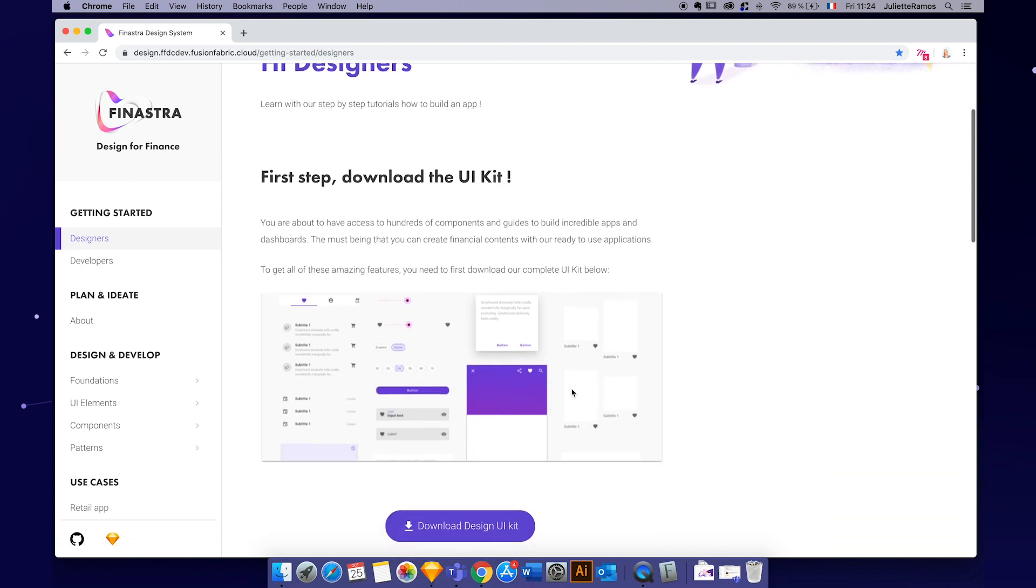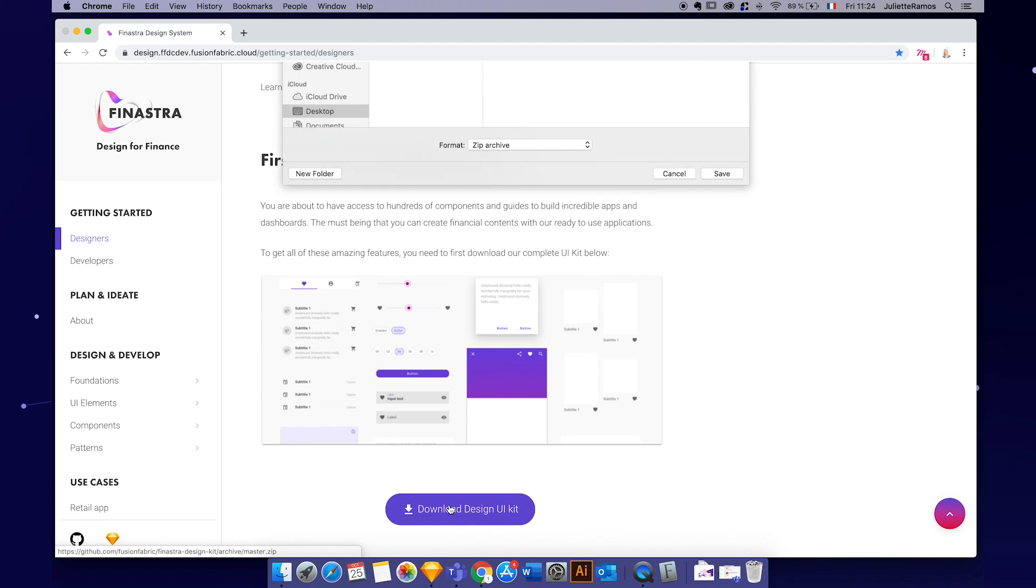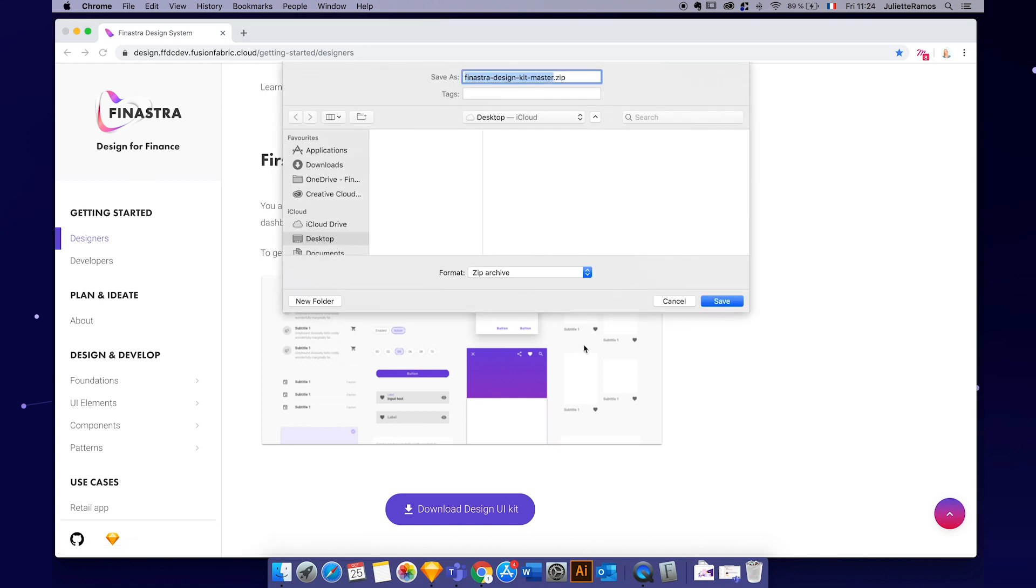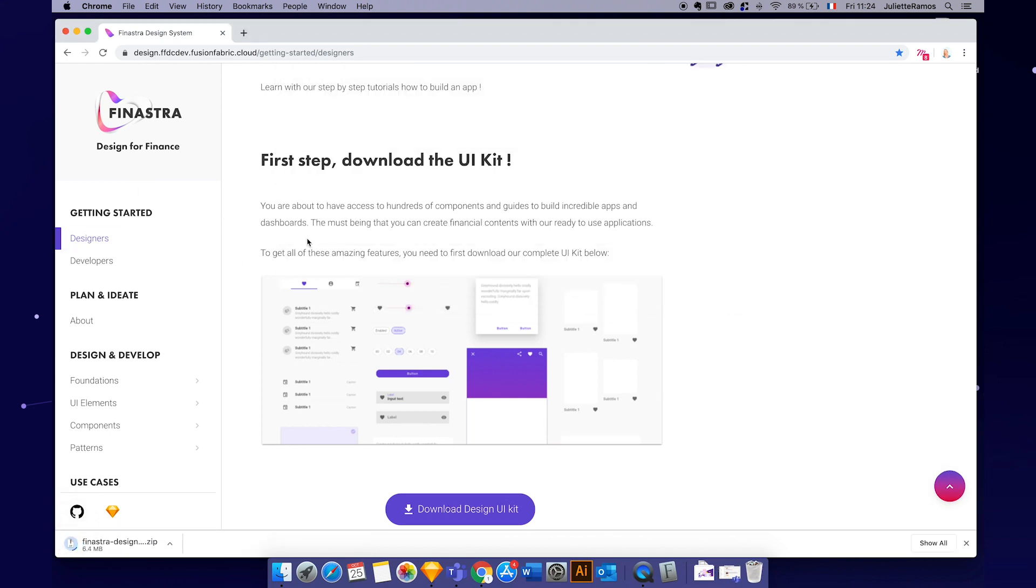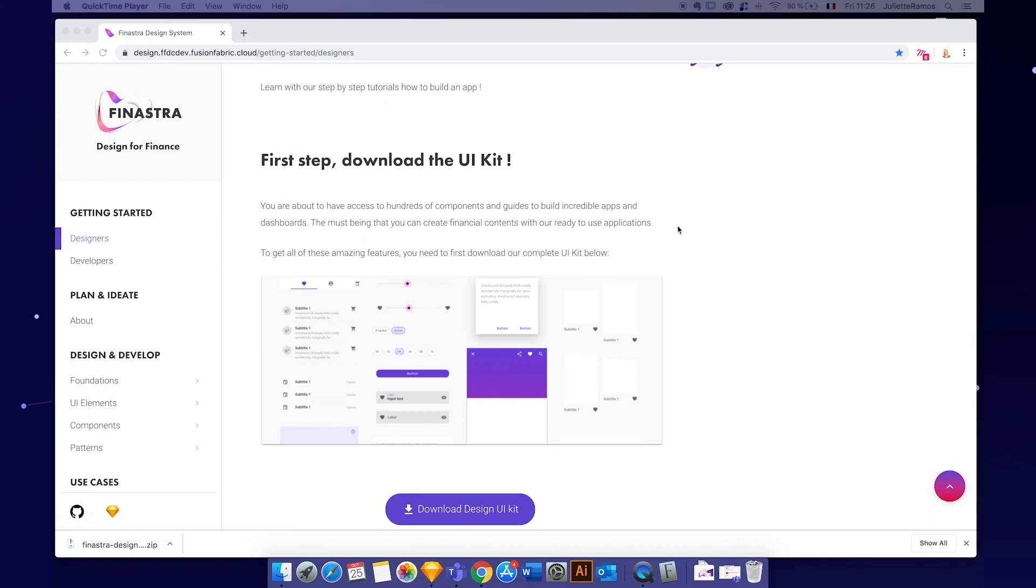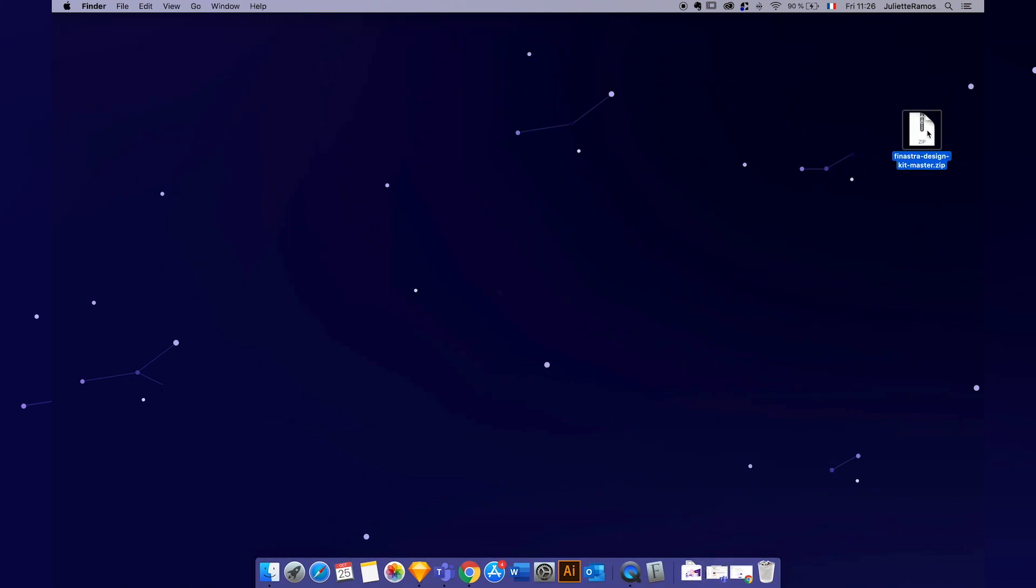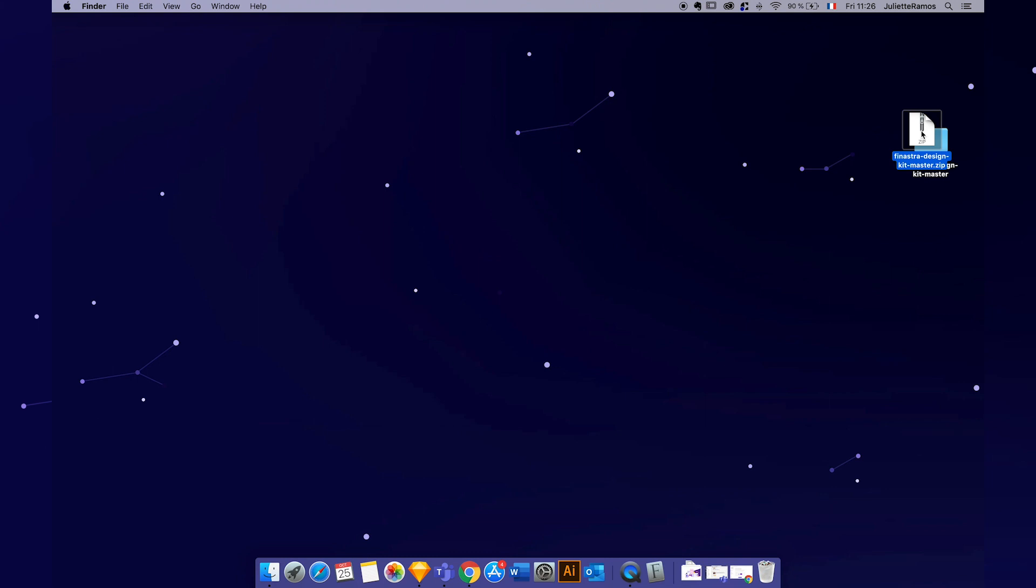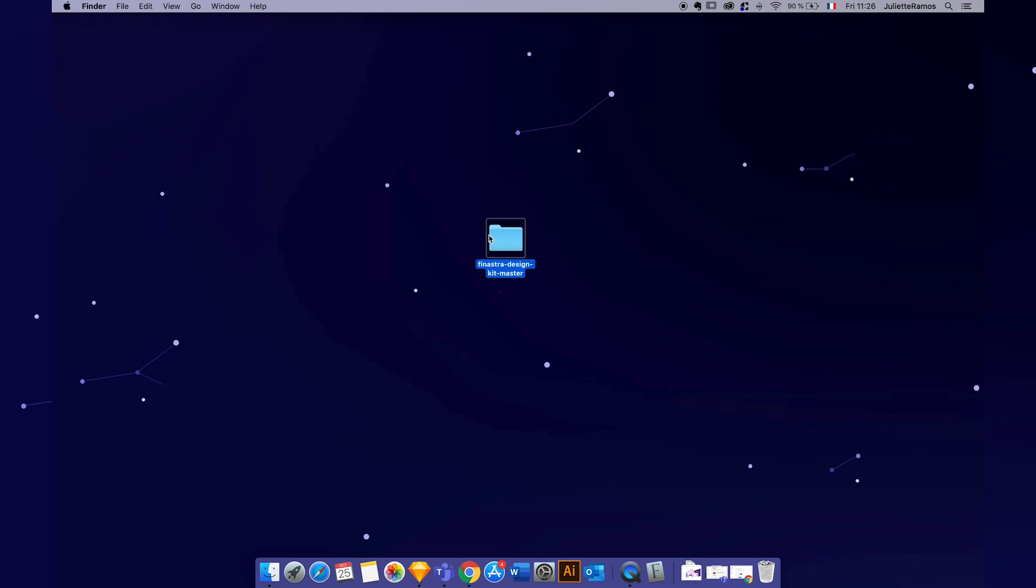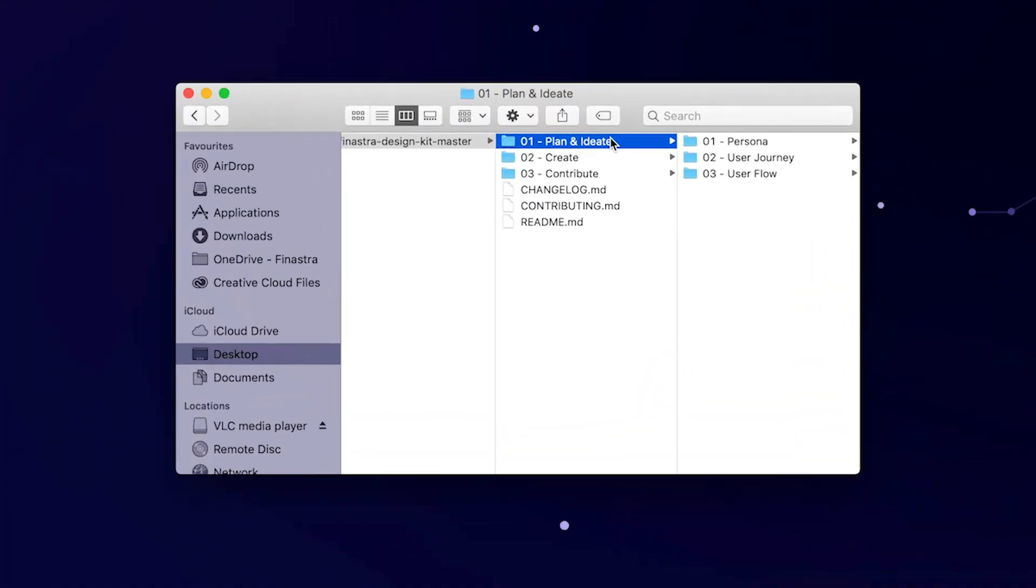So let's just click on this amazing button and downloading the files on my desktop. Great! So now I have all the package on my desktop. I open it. Cool. So I have three categories files here with the user experience journey files and the create folder with the UI kit.